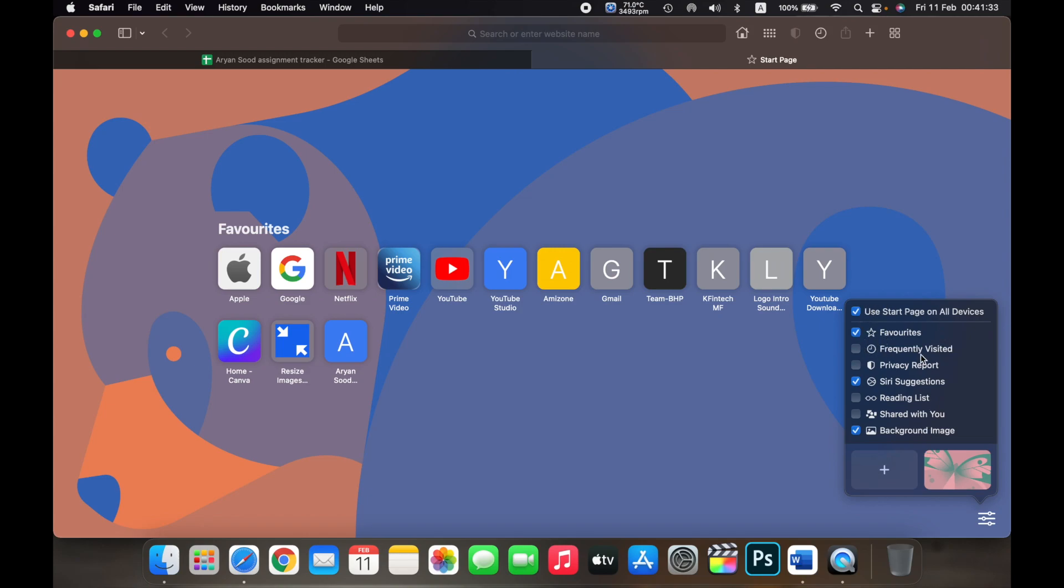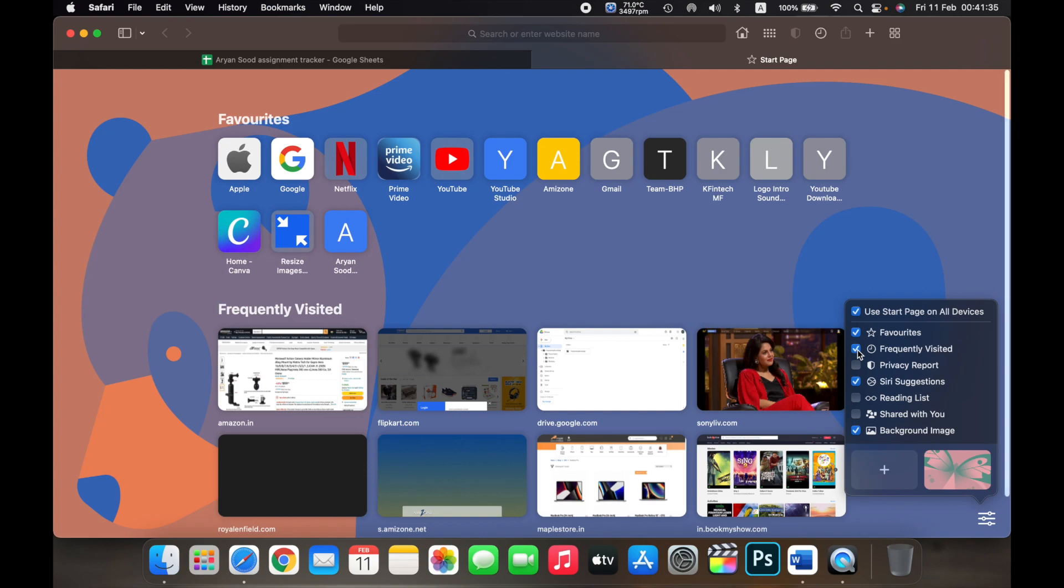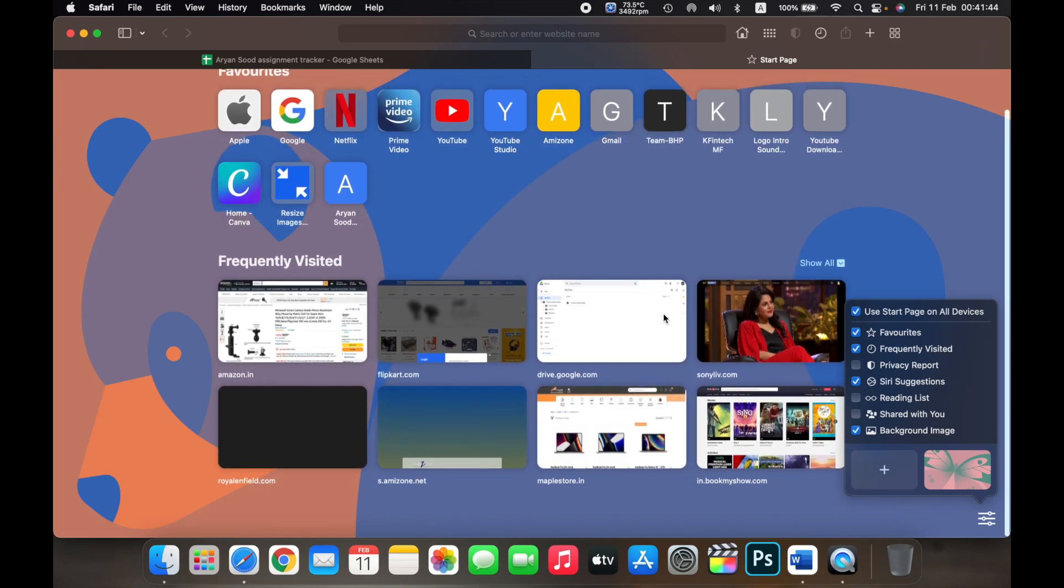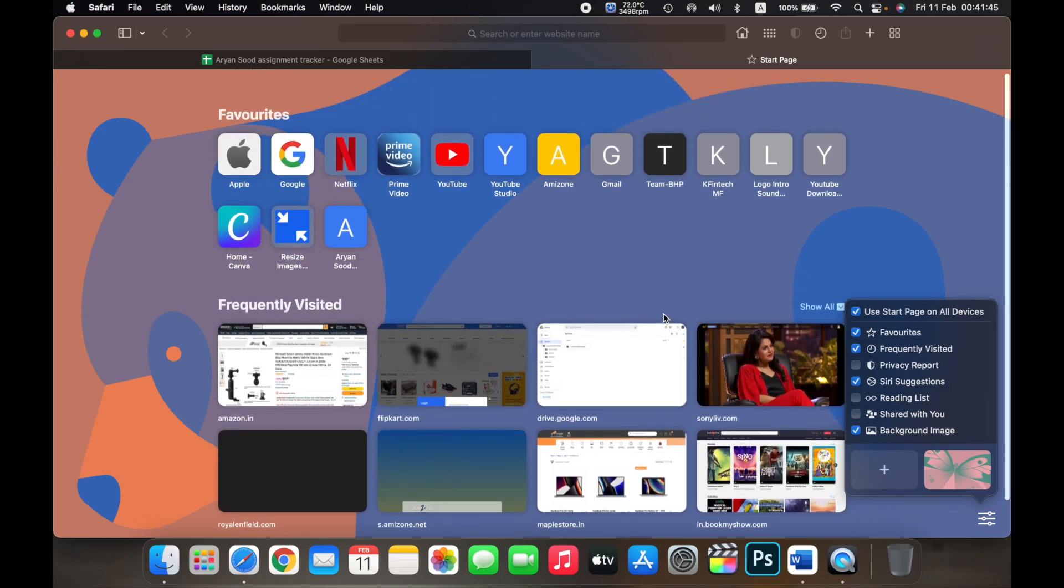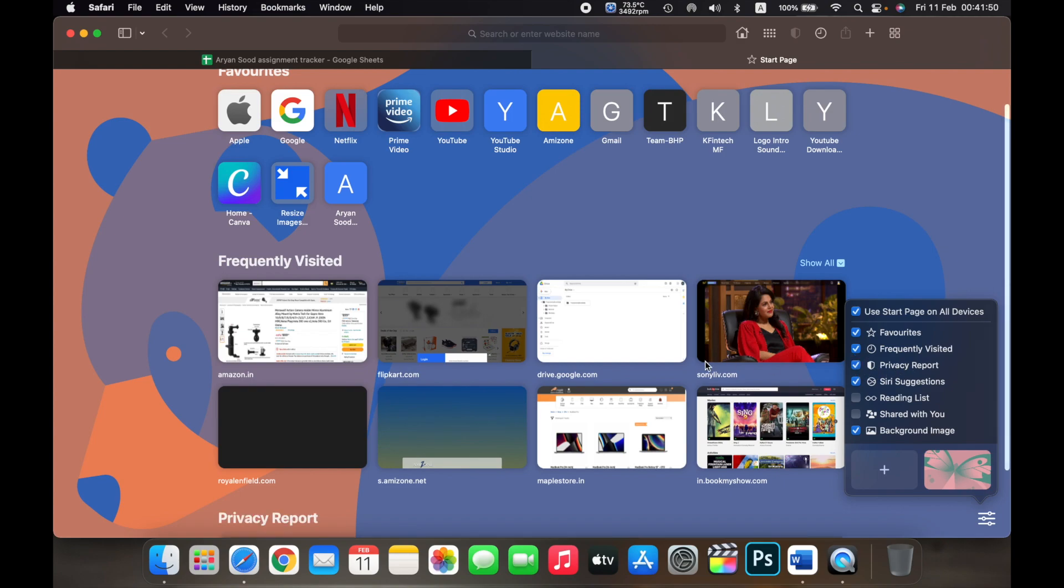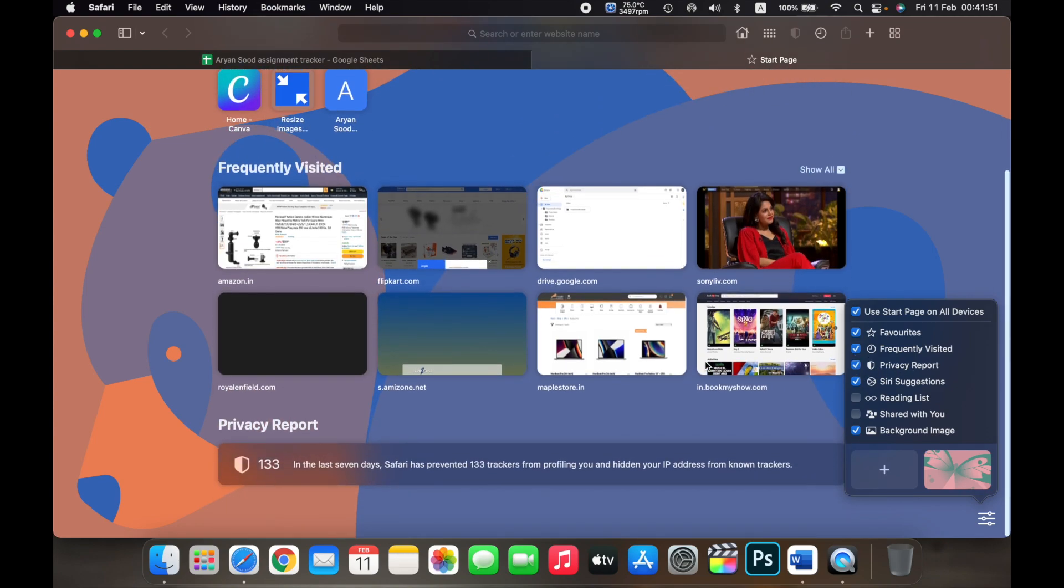You can also add frequently visited websites. It will show me all the frequently visited websites on the start page of Safari. You can select privacy report and it will show you the privacy report and tell you how many trackers Safari has prevented.